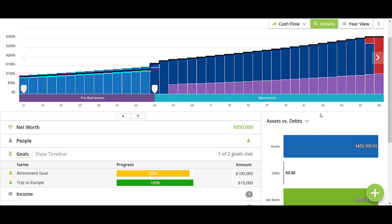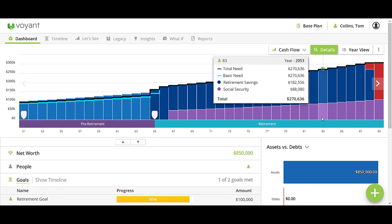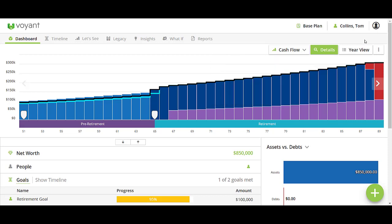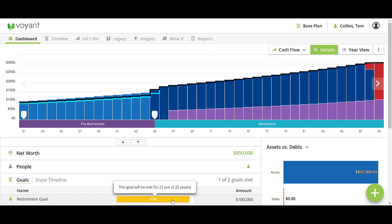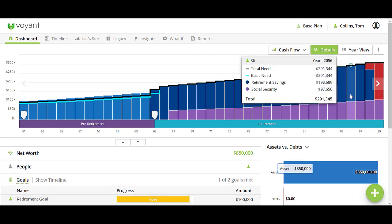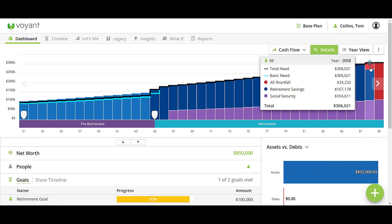In this video, I will walk you through how to use the retirement spending insight within the Voyant system. In my example case here, we have a client who is doing fairly well in meeting their retirement spending goals, but is scheduled to start running out of money around age 88.